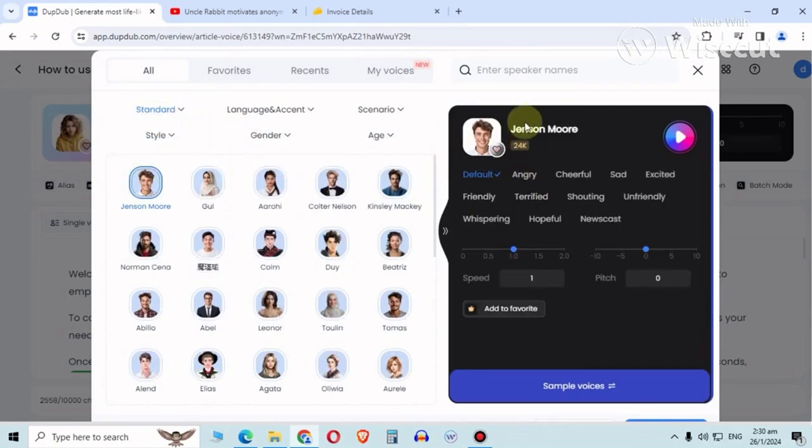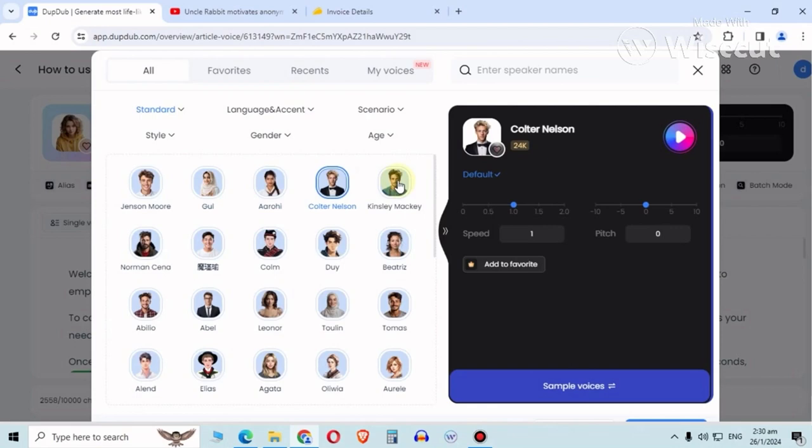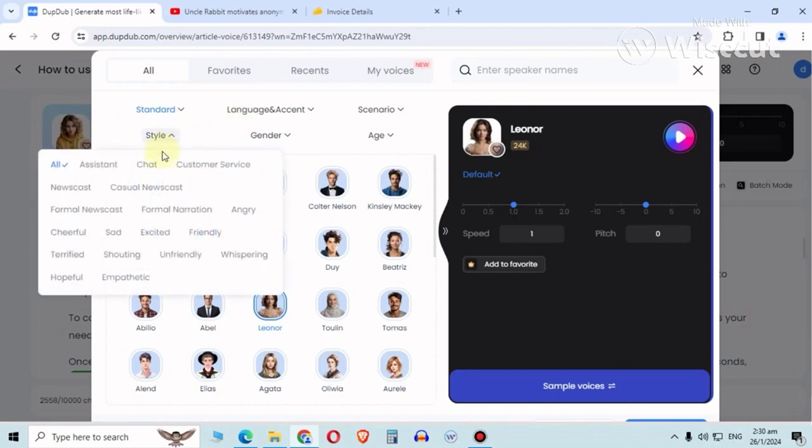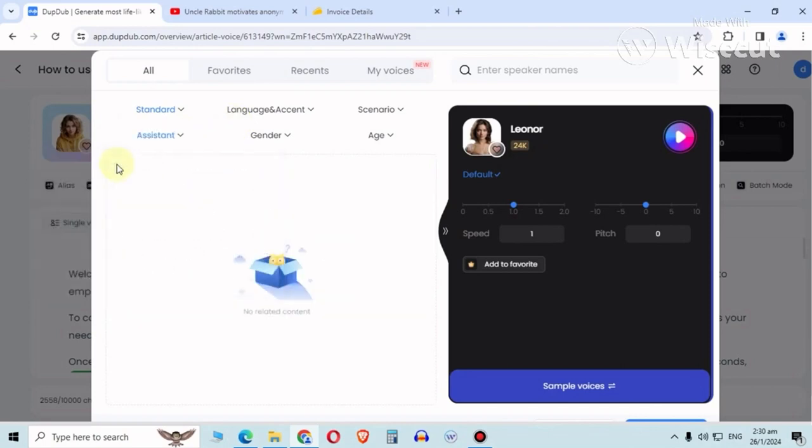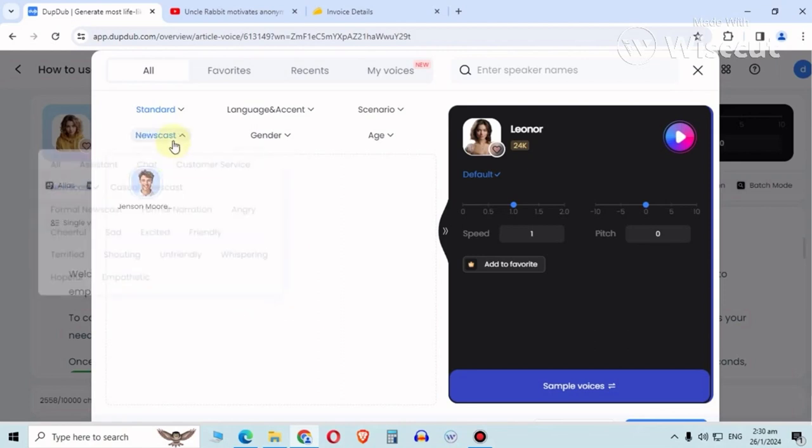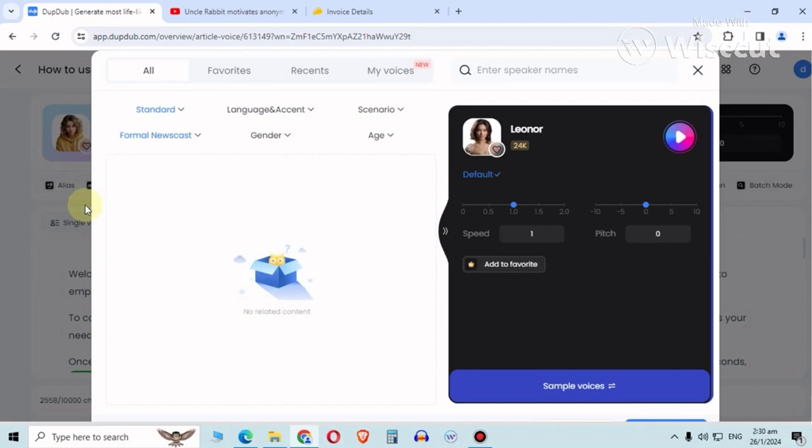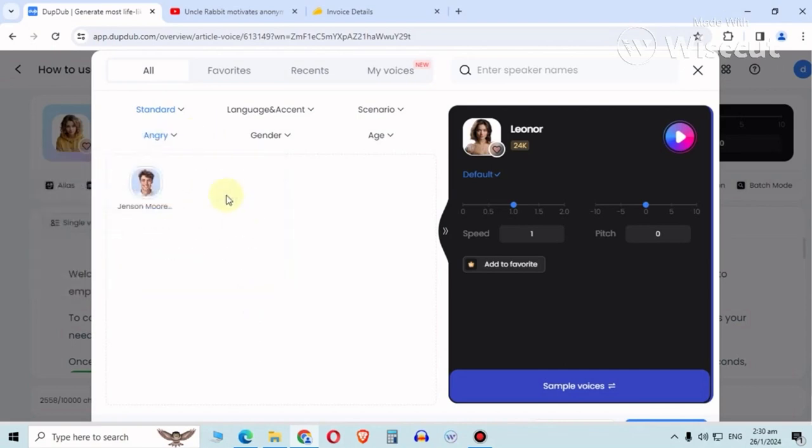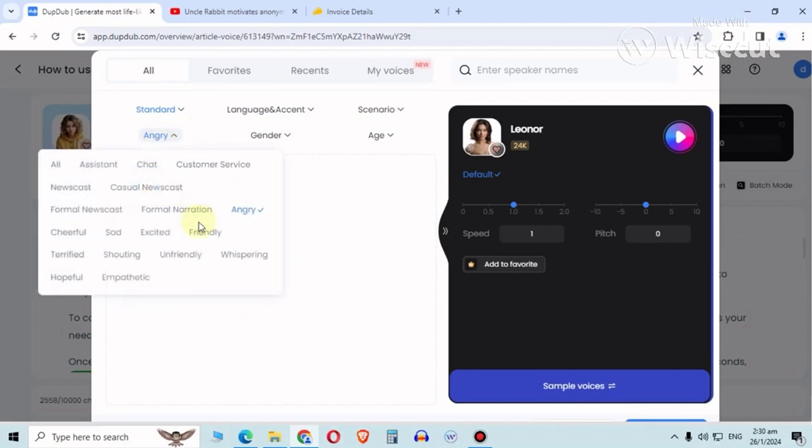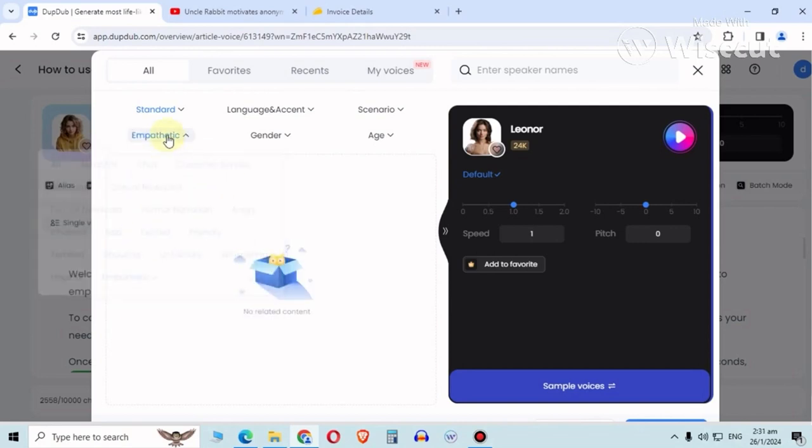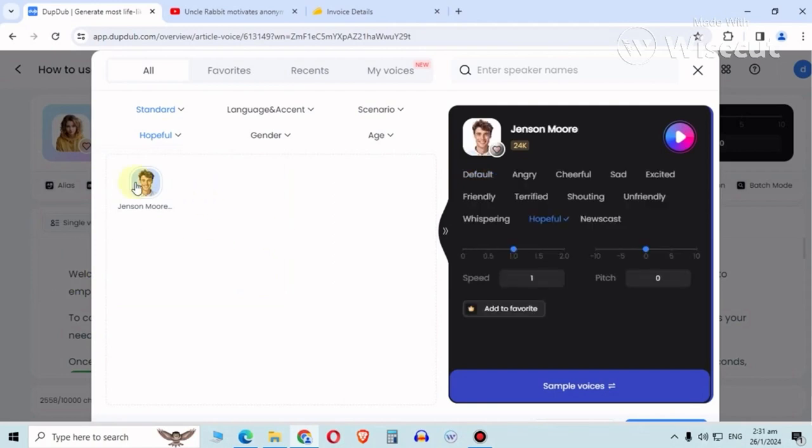Let's go back to standard. Here's the thing - Jensen is the only one with all these emotions. Nelson, Mackie, Norman - nope, none of them. Assistant, nope. Chat, nope. Customer service, nope. Newscast Jensen, casual newscaster, formal newscaster, formal narration, angry Jensen, friendly Jensen - it's all only one person. Yeah, Jensen, these are the only ones you can play with.